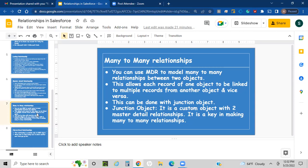For many-to-many relationships, you can use the master-detail relationship model to model many-to-many relationships between two objects. This allows each record of one object to be linked to multiple records from another object and vice versa. This is done using a junction object, which is a custom object with two master-detail relationships, and it is key in making many-to-many relationships.